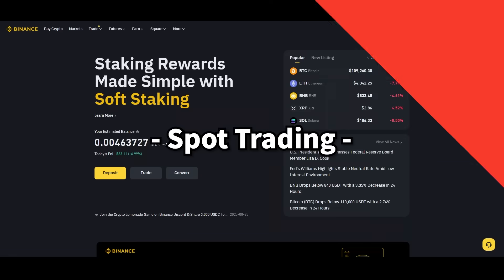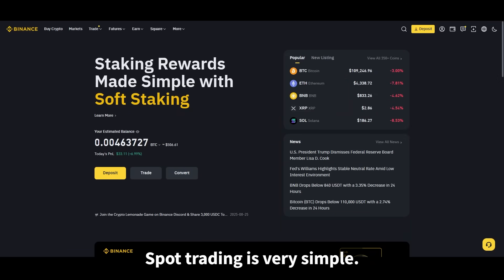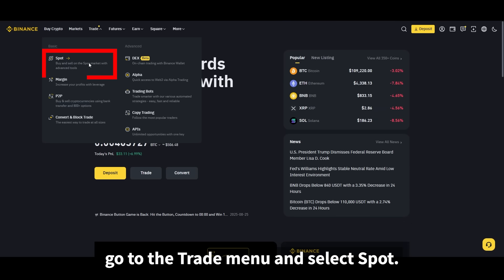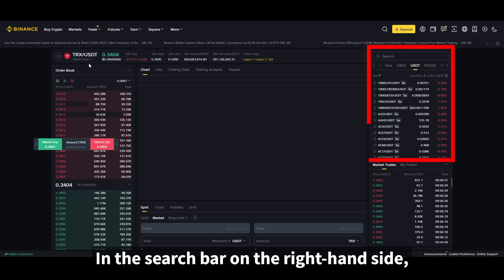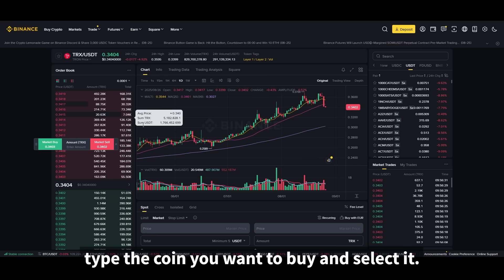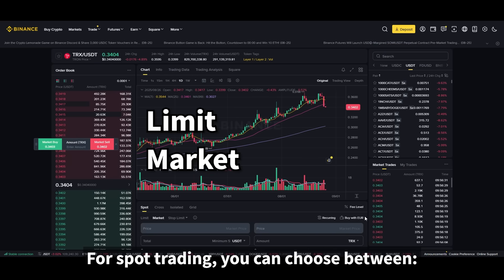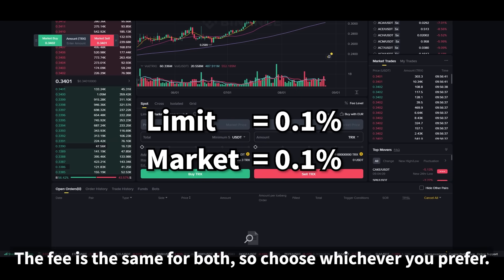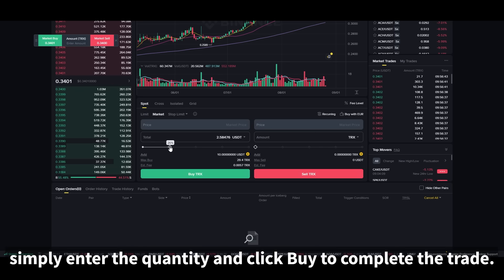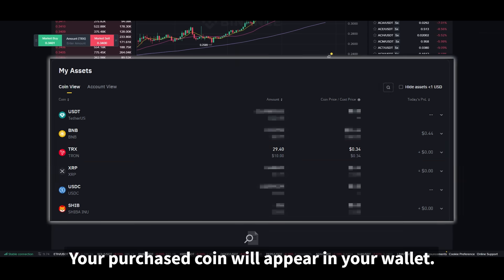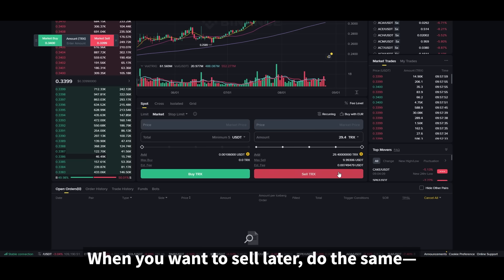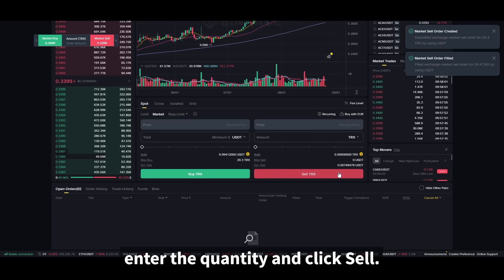Now let's move on to spot trading. On the Binance interface, go to the trade menu and select spot. In the search bar on the right-hand side, type the coin you want to buy and select it. For spot trading, the fee is the same for both order types, so choose whichever you prefer. For a market order, simply enter the quantity and click buy to complete the trade. Your purchased coin will appear in your wallet. When you want to sell later, do the same — enter the quantity and click sell.